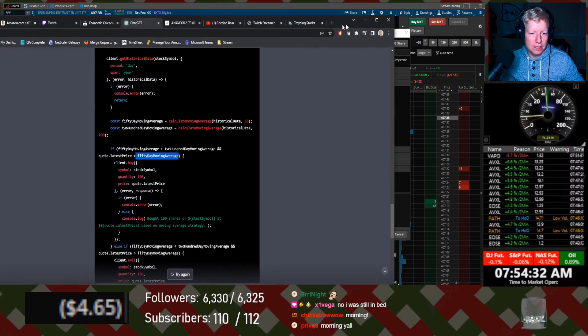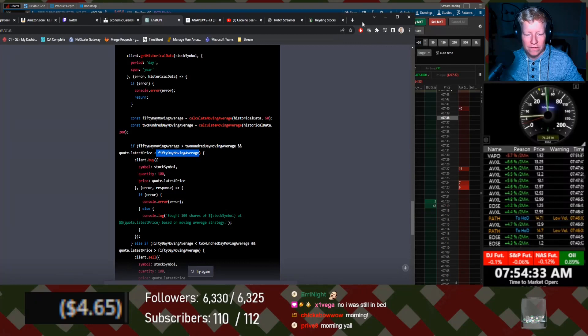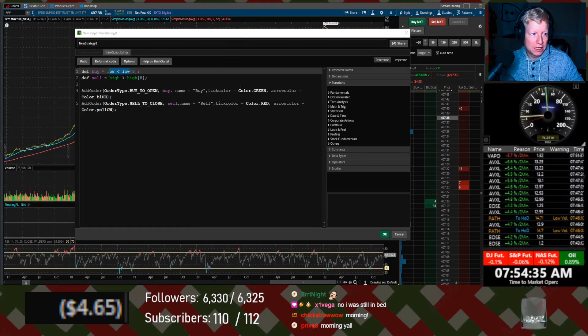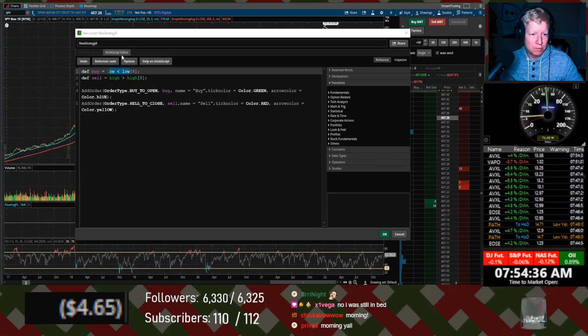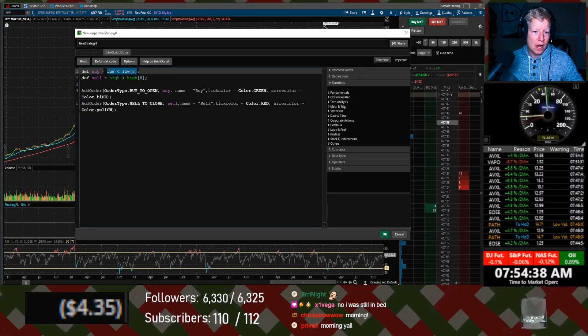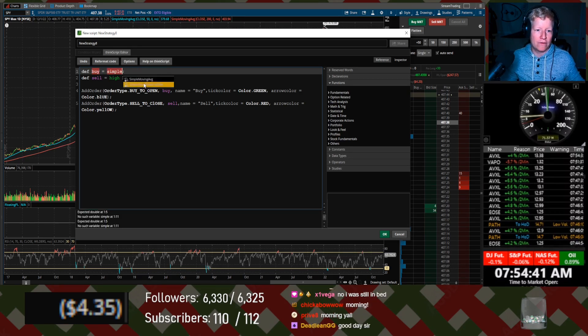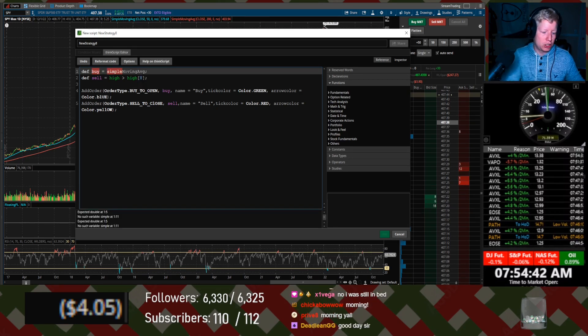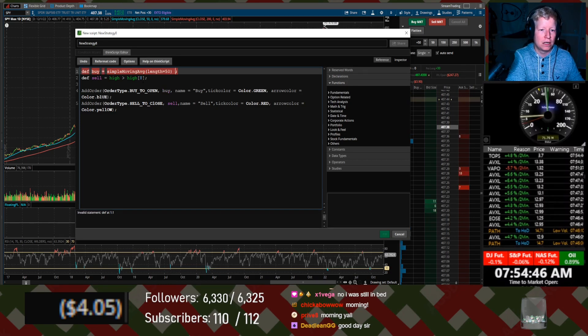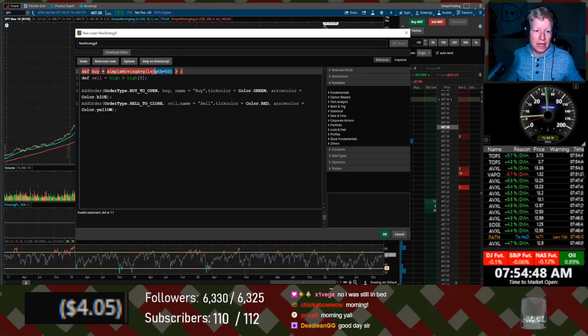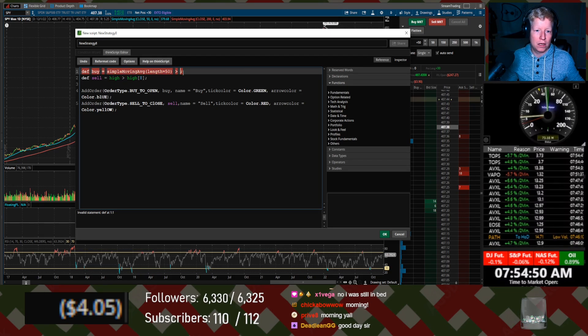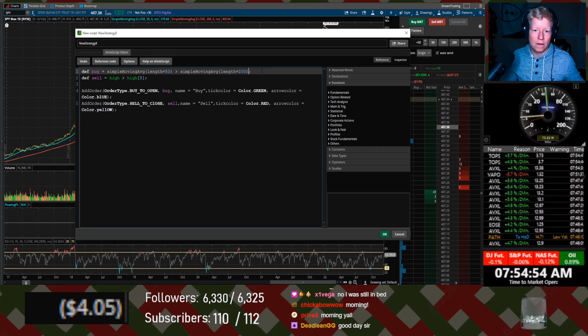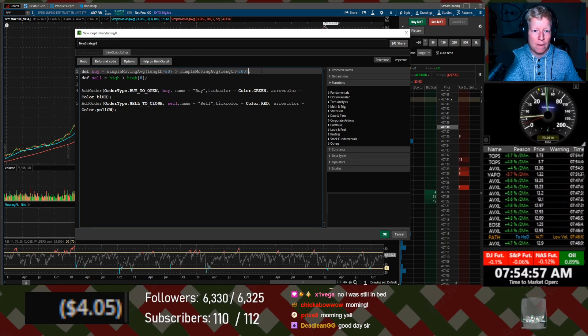Define buy. So the AI wants us to buy when the 50 day is over the 200 day and the last price is below the 50 day. So simple moving average equals 50 is greater than that same thing. Let's test this AI's code, chat.